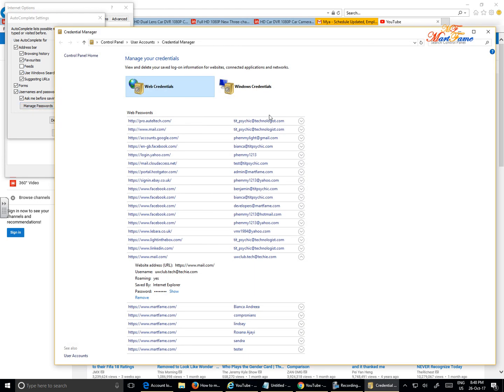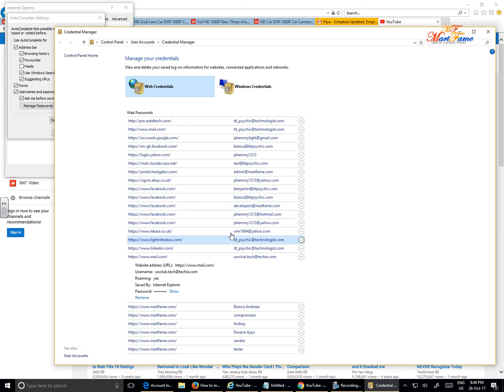That will bring up all the web credentials, the websites that you've visited and where you've saved your email address and the password you use to sign up on that page.